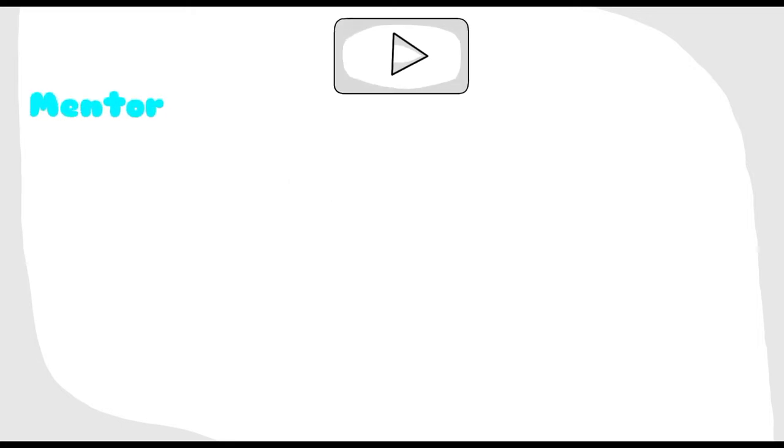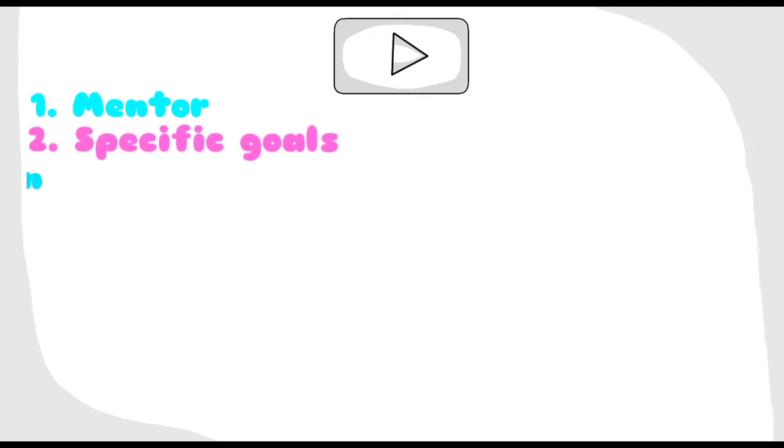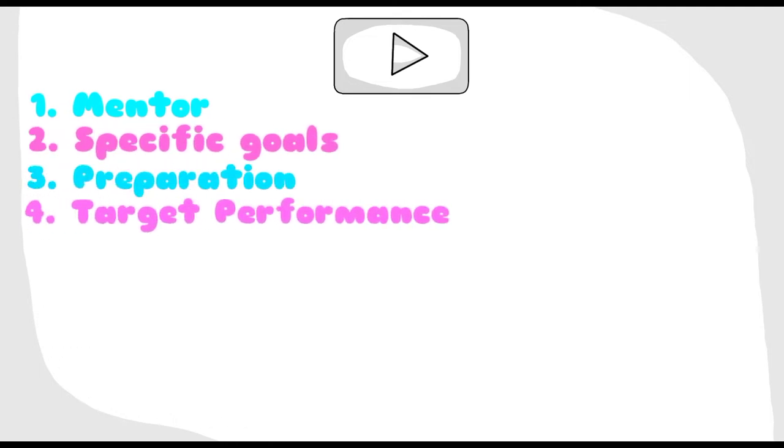In this video, you will get to know about deliberate practice. The contents would be: having a mentor, specific goals, preparation, target performance.